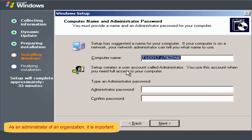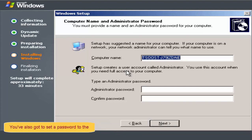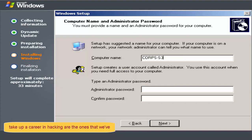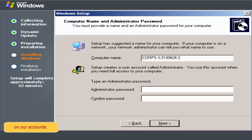As an administrator of an organization, it is important for you to understand the significance of server name. You've also got to set a password to the local administrator's account. Legions of disgruntled IT people who've decided to take up a career in hacking are the ones that we've considered why we are putting good passwords on our accounts.